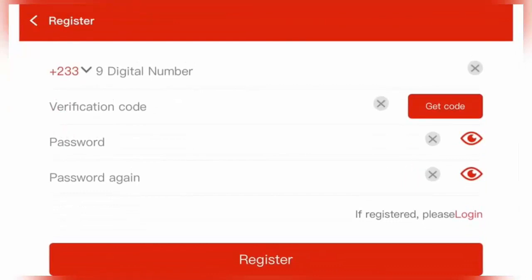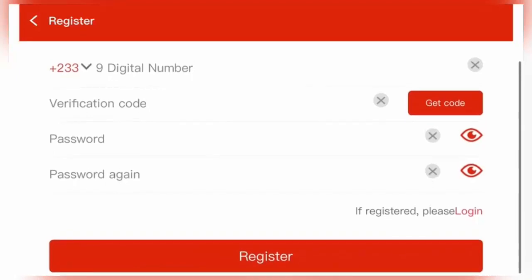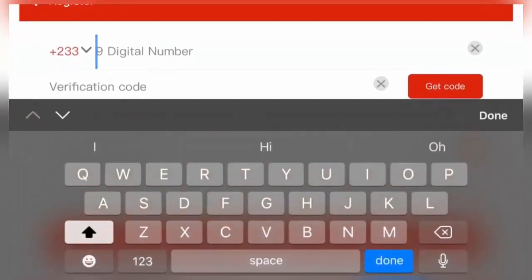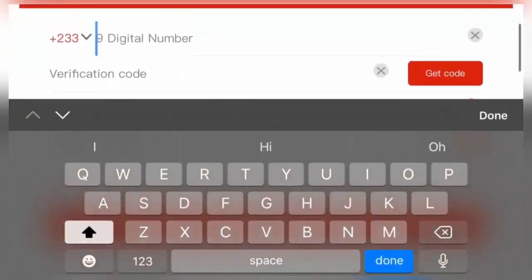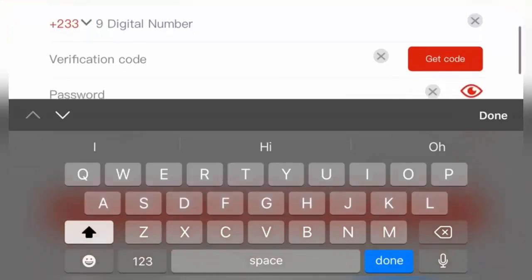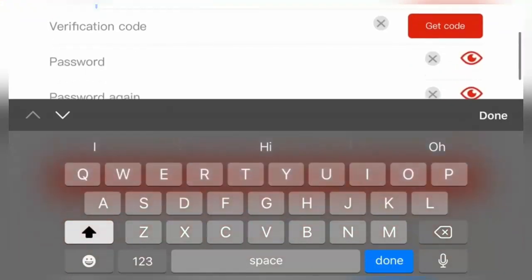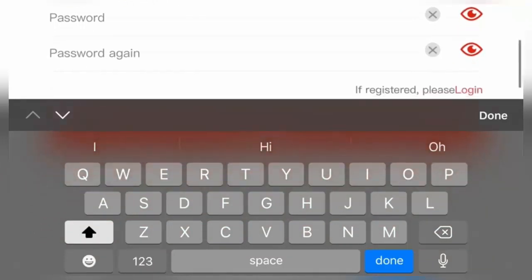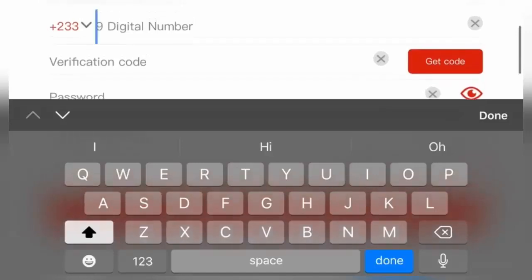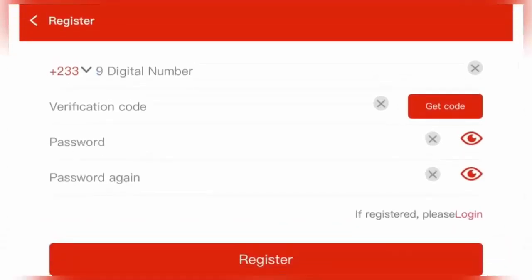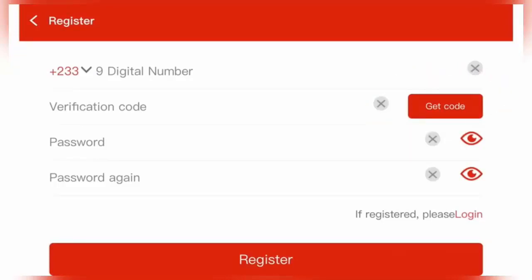So you can also register for this website I'm speaking about. When you get on this screen, all you have to do is enter your mobile phone number here. As you can see, nine digital numbers, so you don't add the zero, you just input the last nine digits of your number. For verification code, you don't have to input anything yet. Enter a password you want to set, and again enter the password which you set.